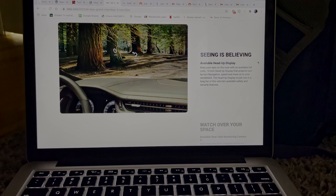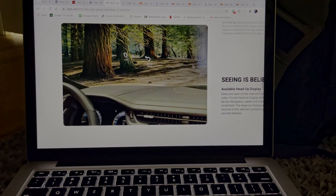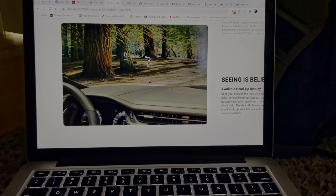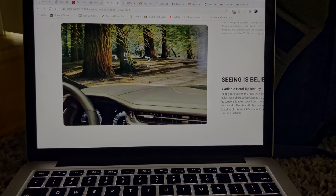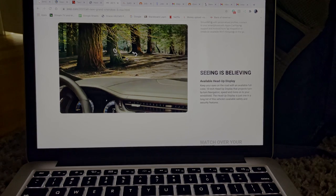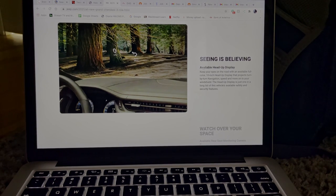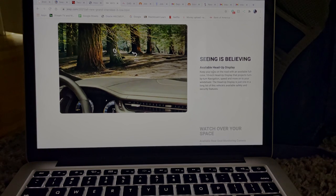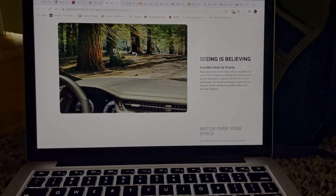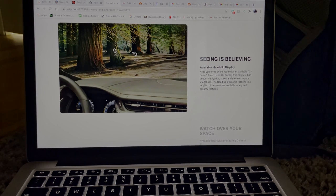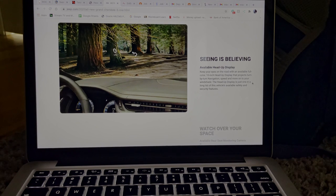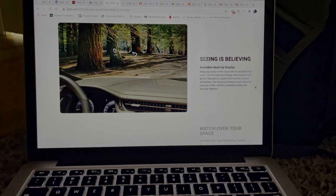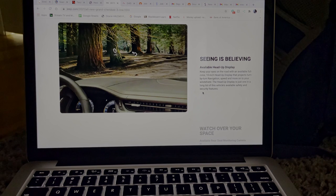Seeing is believing. And would you look at that, take a look at that image right here. And it looks to be a heads-up display projecting something on the dash. So it looks to be giving directions here and it looks to be giving speed right here. So that's actually pretty nice. Seeing is believing, available head-up display, that's pretty nice. I love a head-up display. So let's read this right here. Keep your eyes on the road with an available full color 10 inch head-up display that projects turn-by-turn navigation, speed, and more on your windshield.